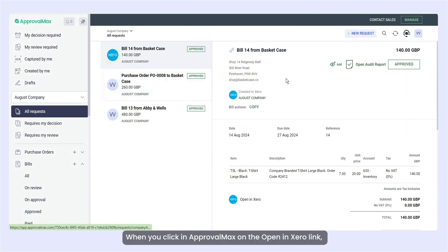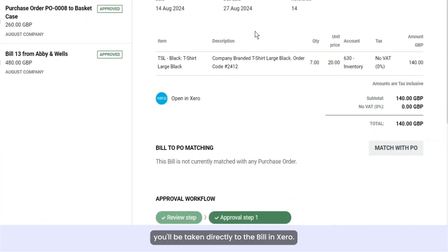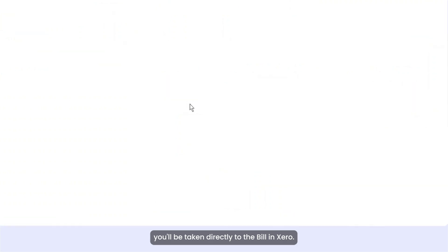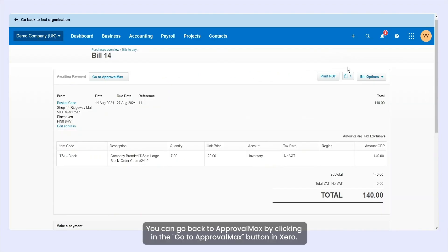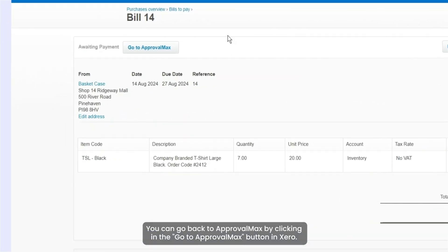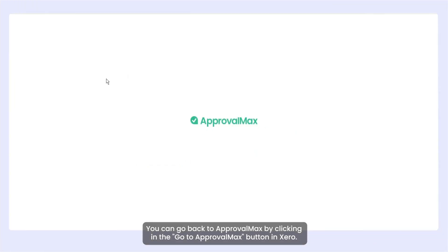When you click in ApprovalMax on the Open in Xero link, you'll be taken directly to the bill in Xero. You can go back to ApprovalMax by clicking the Go to ApprovalMax button in Xero.